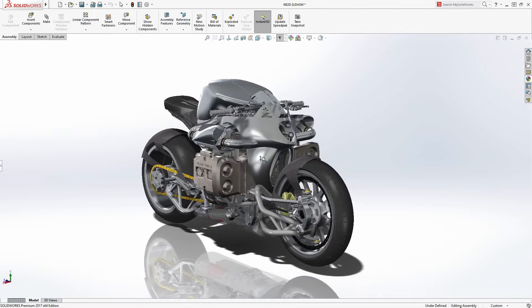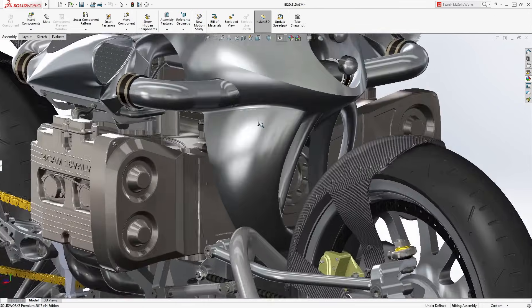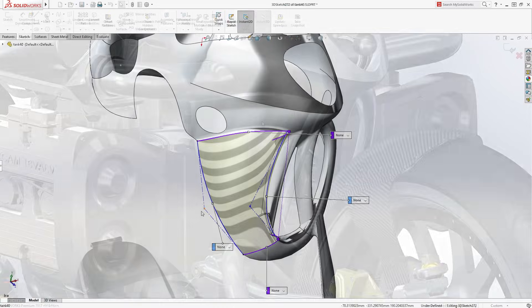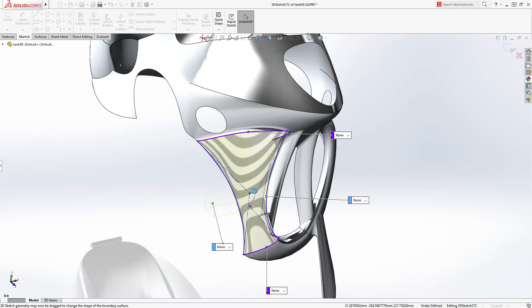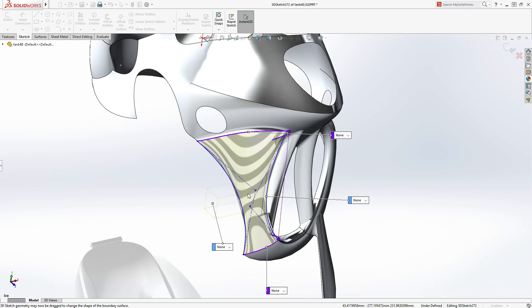Customers demand great-looking products, and SolidWorks provides powerful surface design tools to handle even the most complex shapes.